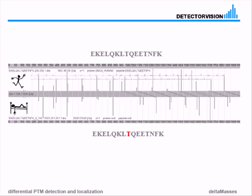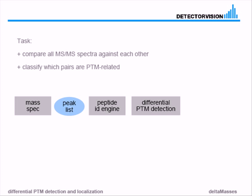So basically what we get is a two-class effect. We have the green channel - fragments which do not contain the modification, and red channel - they do contain the modification. It's a very strong statistical signal. So where in our workflow do we use differential PTM detection?